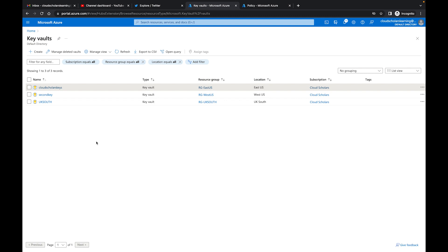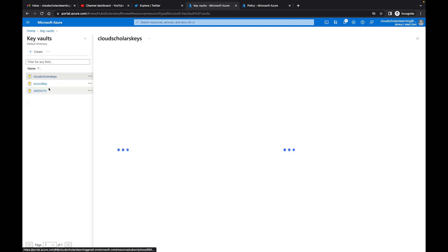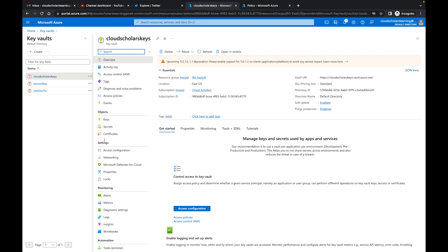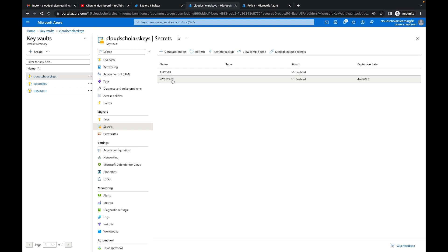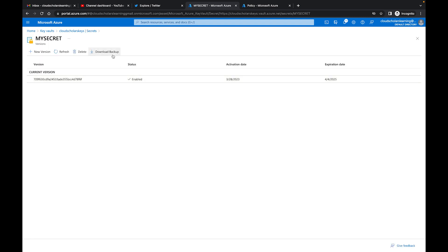Back at the Azure Portal, let me talk about the three key vaults we have here: the first Cloud Scholars Key Vault provisioned in previous videos, a second key vault called 'Second Key,' and another key vault in UK South. I'm going to come over to the Cloud Scholars key vault, navigate to Secrets, and download a copy of one of the secrets to then upload it to another key vault.